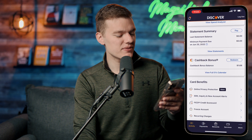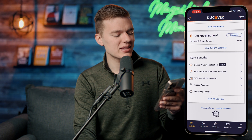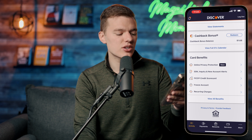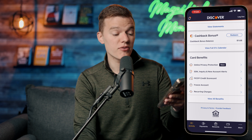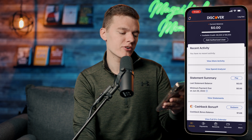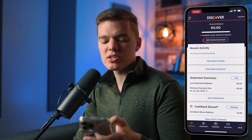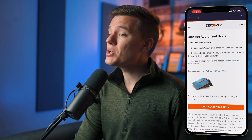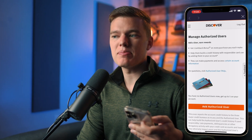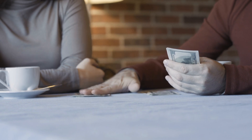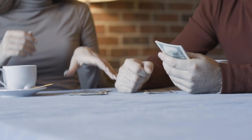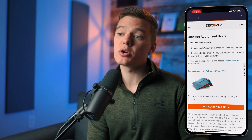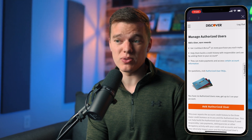Back on the activity screen, all the way at the bottom we have the card benefits section, which shows a breakdown of all the different benefits this product offers. At the top of that screen you also have 'Add Authorized User,' so if you wanted to add a spouse, a child, or someone you trust to your account as an authorized user, this is where you would do that.